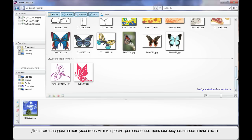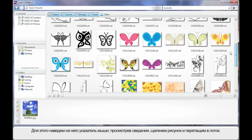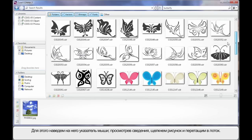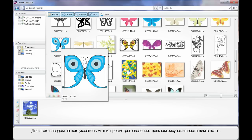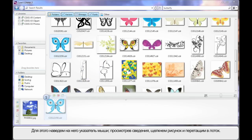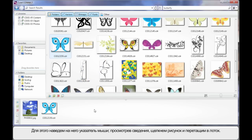Well again, should we want one of these pictures, say for example I like the look of that one, I can gain some information by hovering then simply click and drag down onto the tray area.